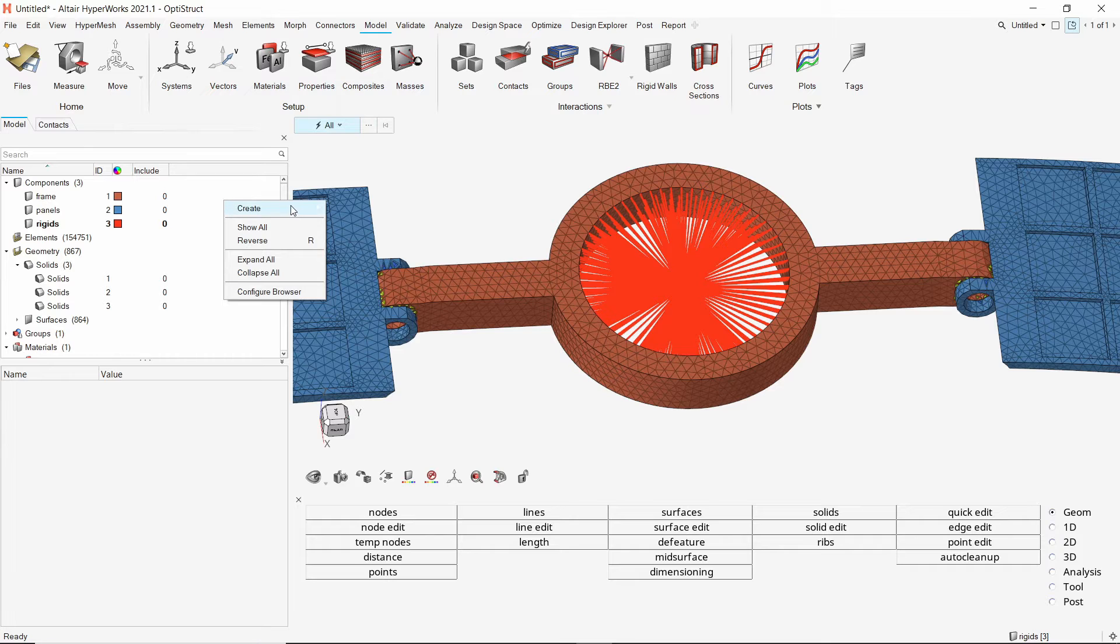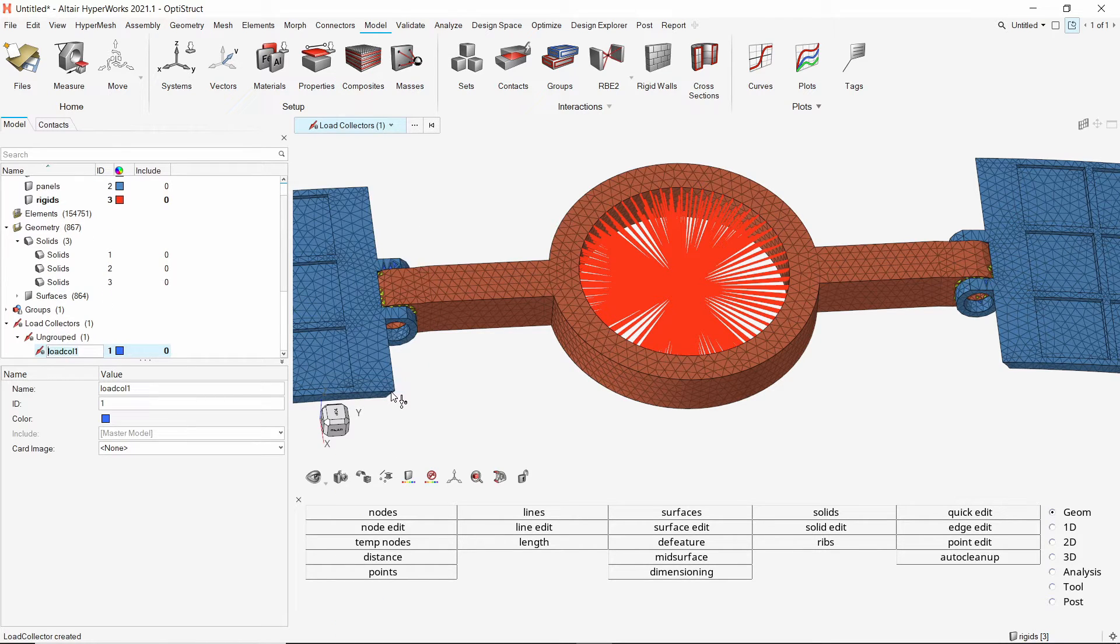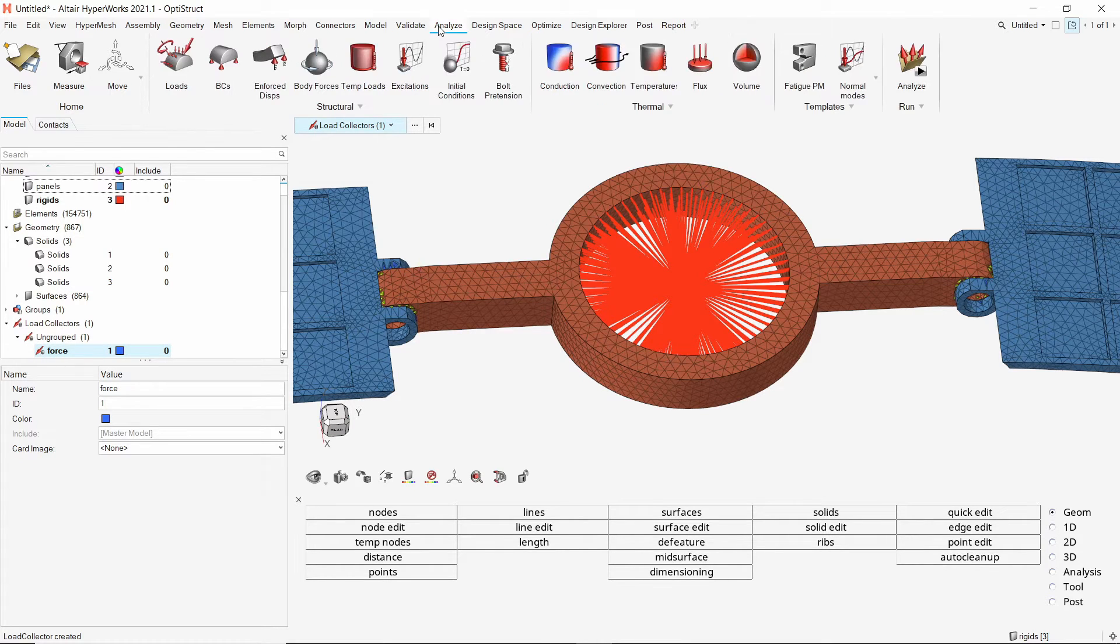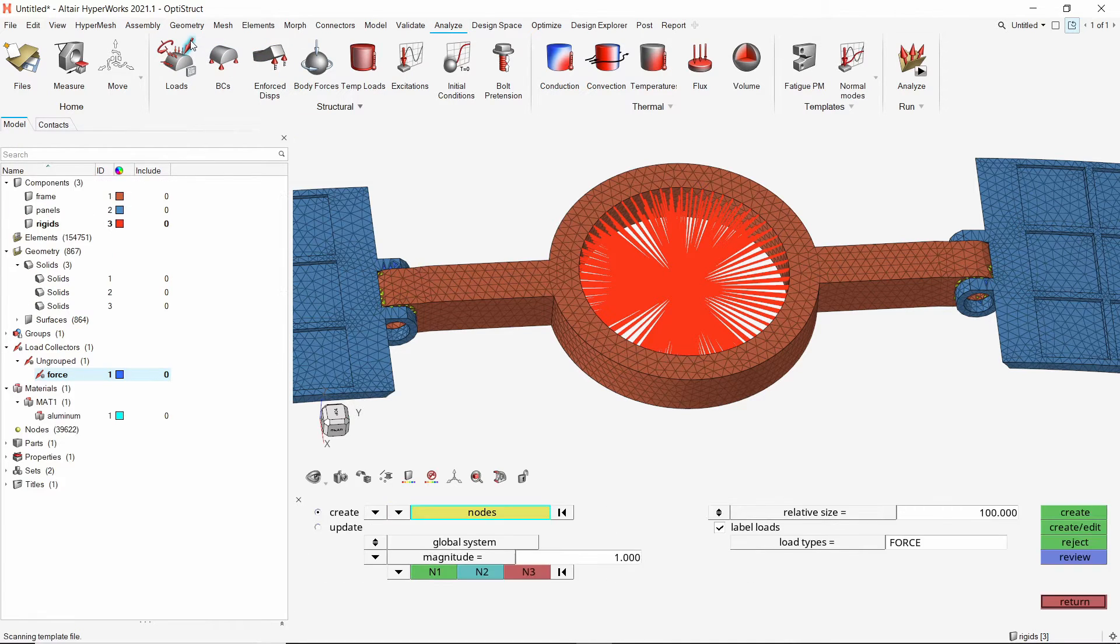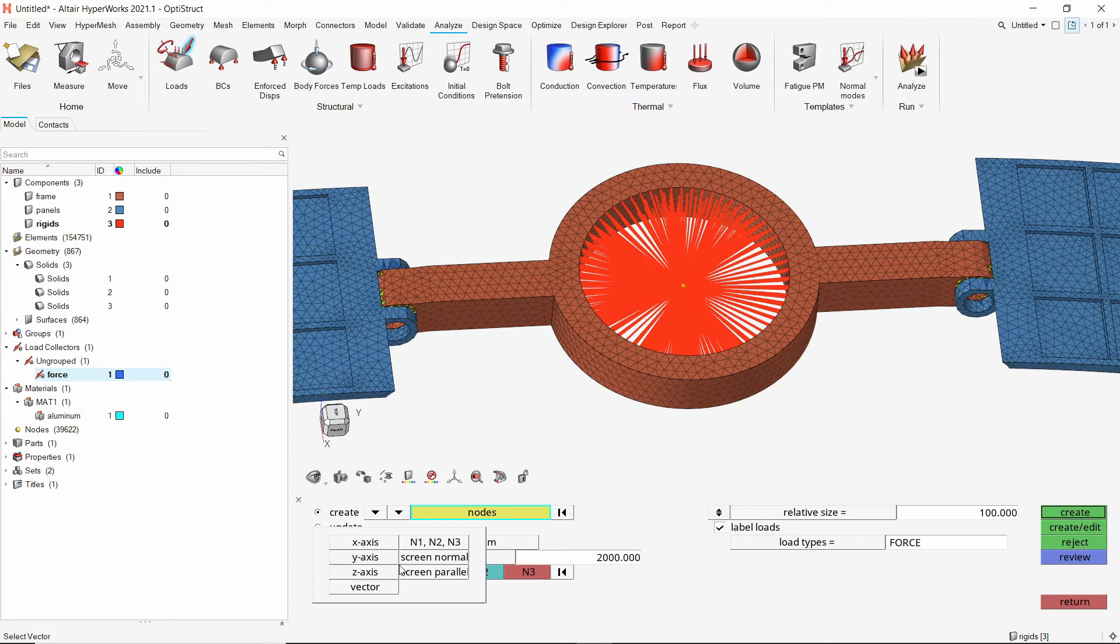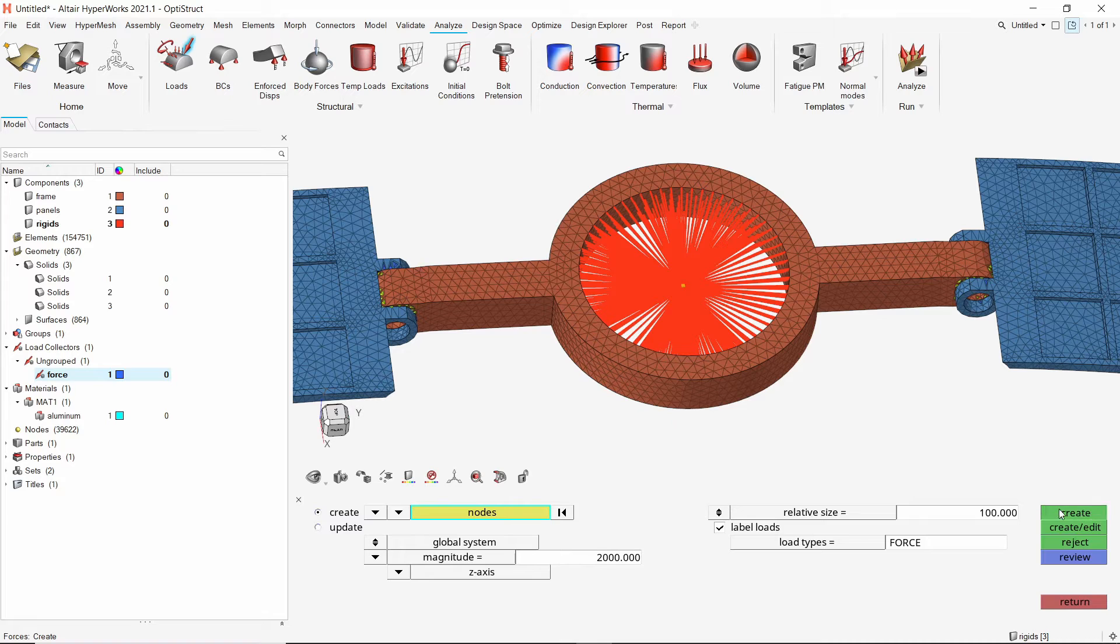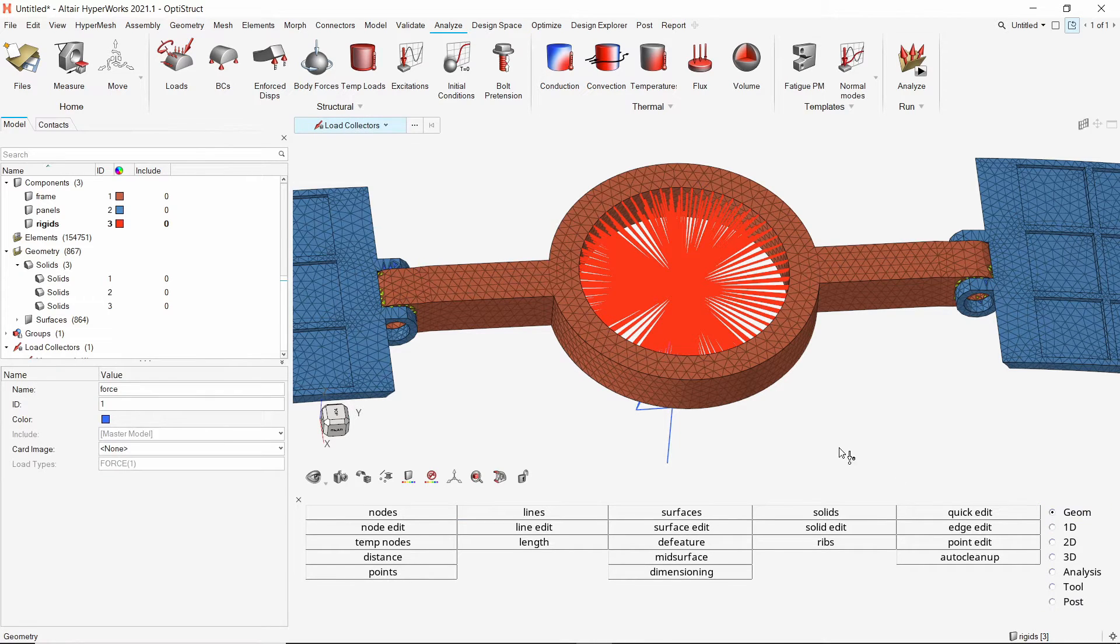Create a new load collector for force. From the analyze ribbon, open the apply force tool. Select the master node of the rigid element. We will apply a force of magnitude 2000 N in positive Z direction. Create the force load. The force vector is visible in the graphics window.